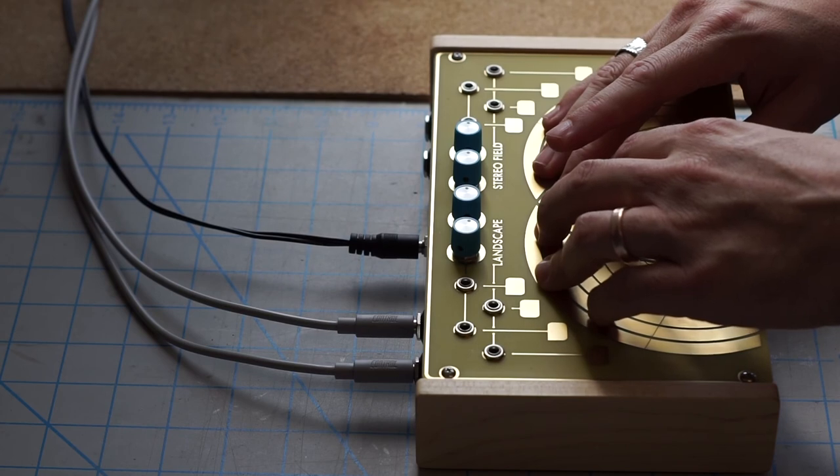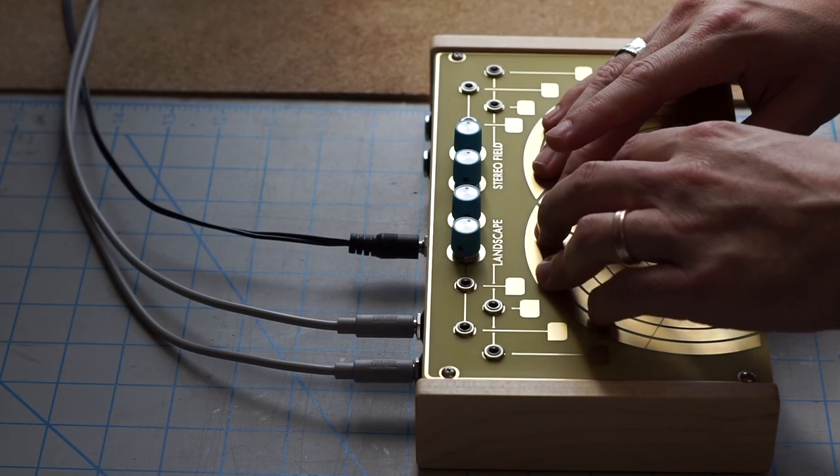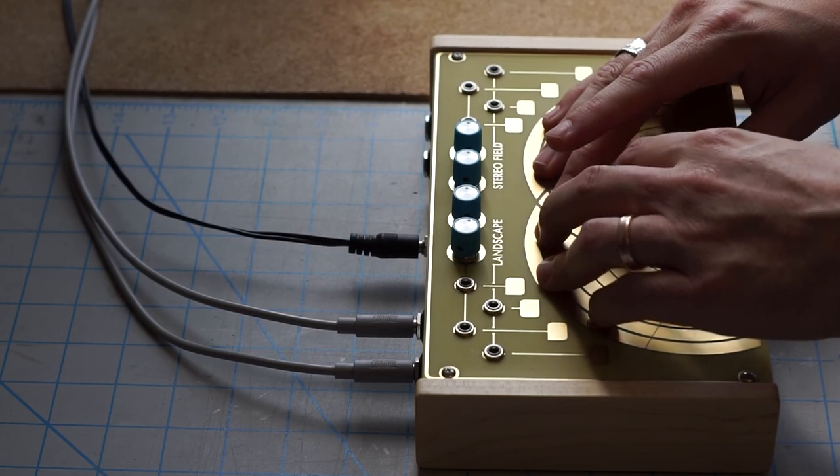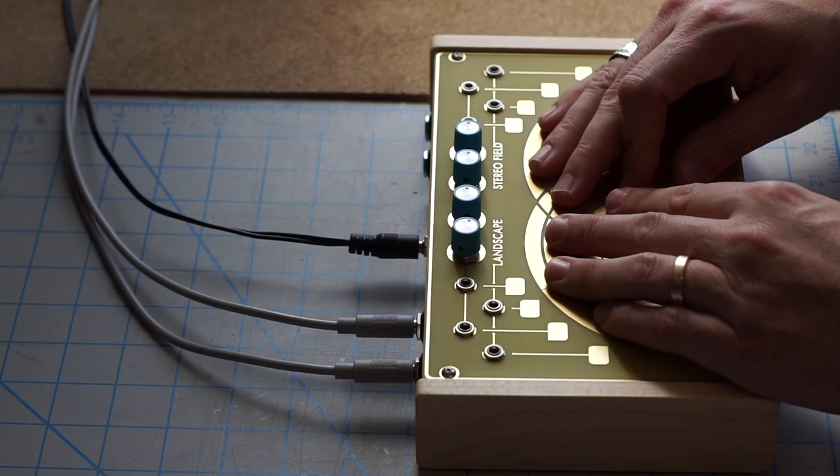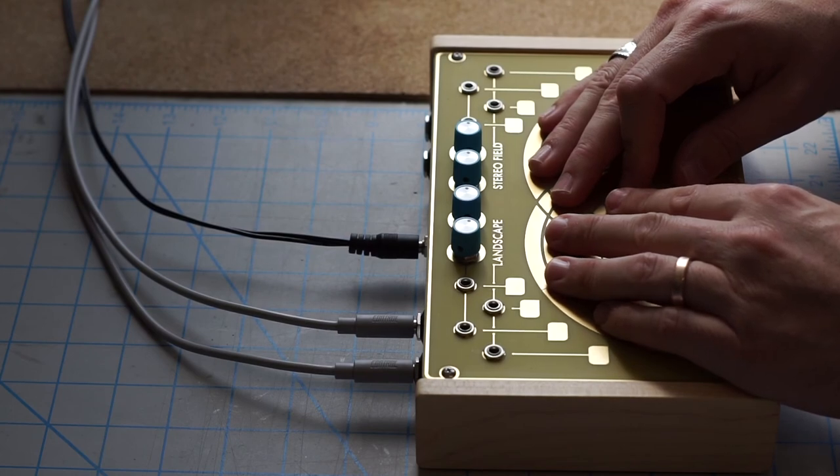When you place your hands on the golden touch plates, you are touching various connection points in the circuits, and your hands actually become part of these circuits.